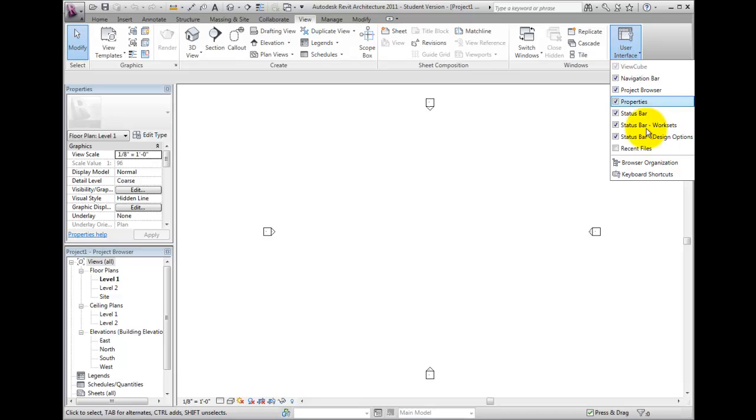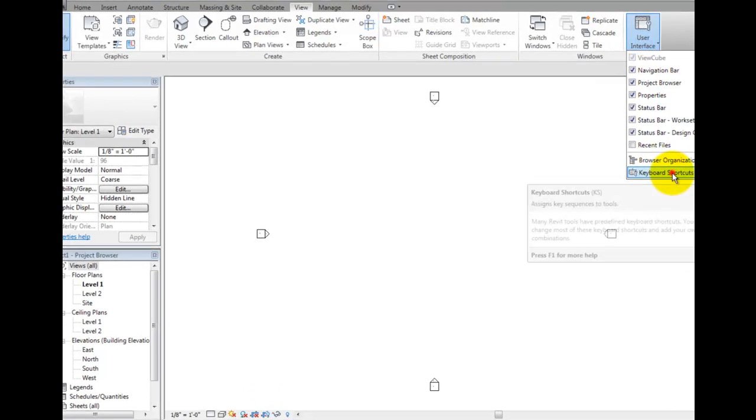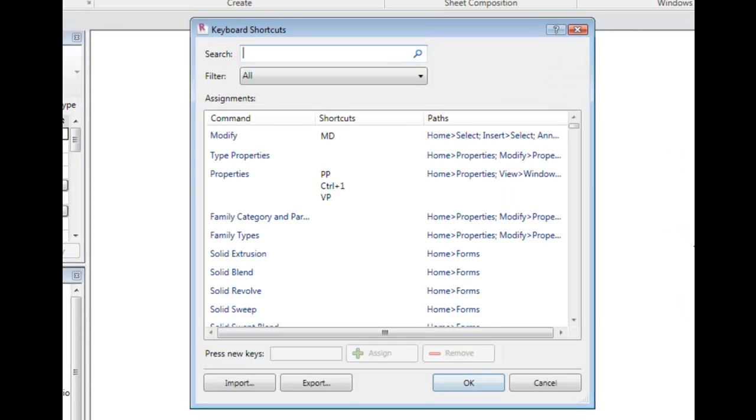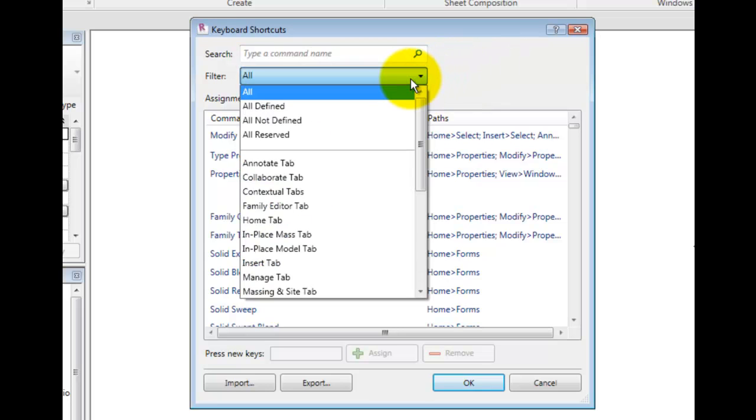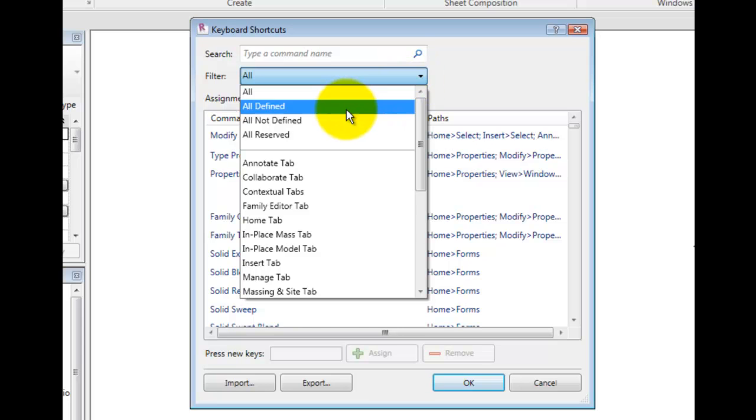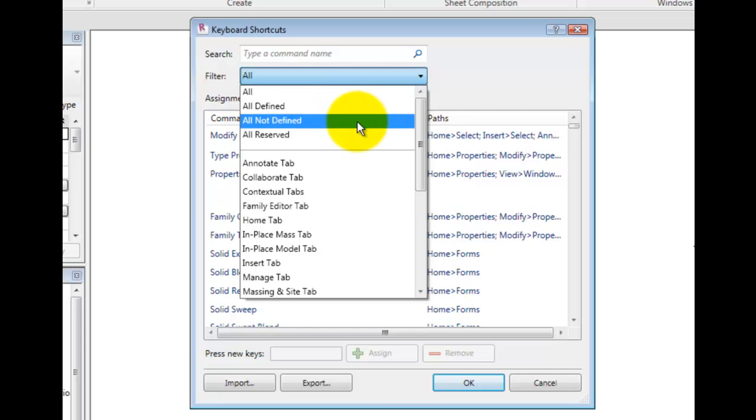In the Keyboard Shortcuts dialog, you can search for a specific command, filter the commands based on their location, or filter those currently defined, open for assignment, or those reserved, which cannot be modified.